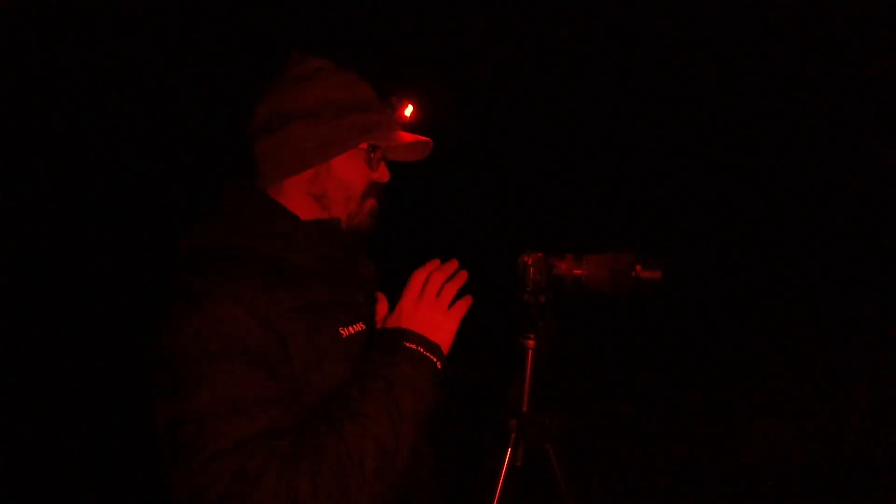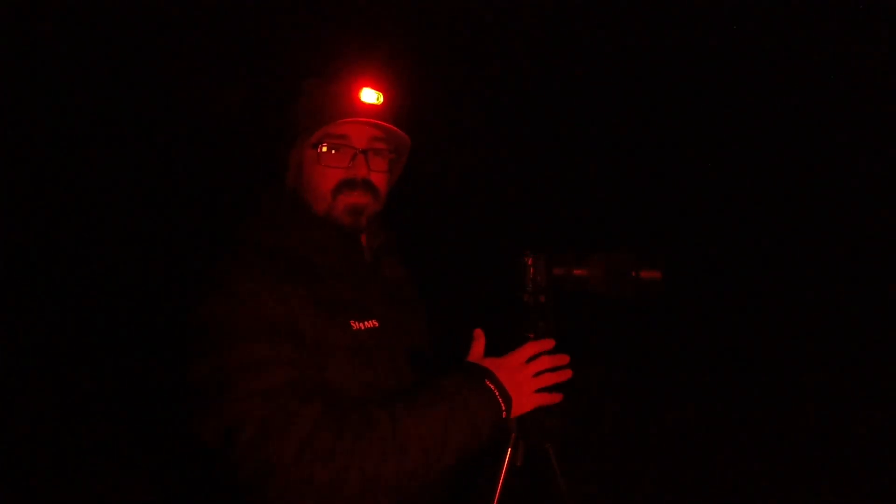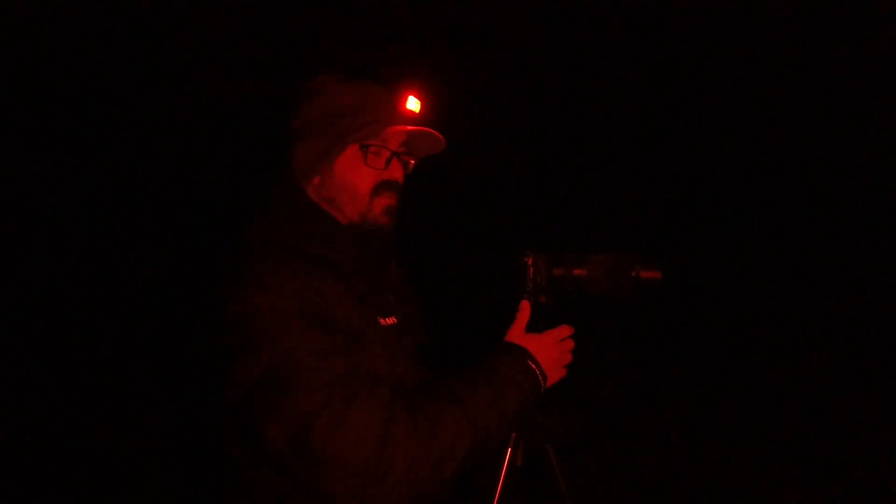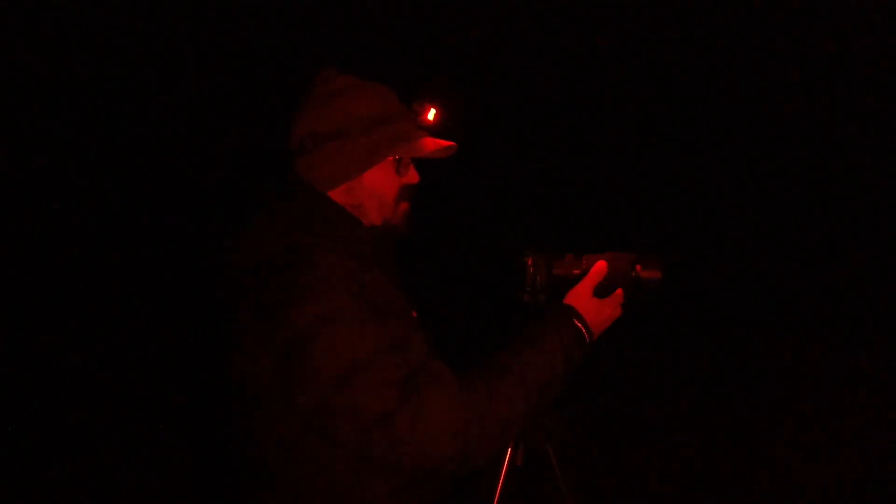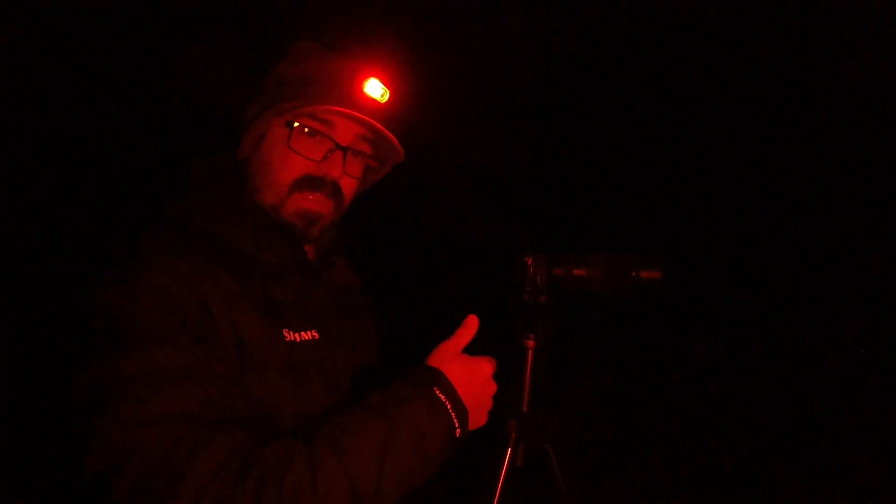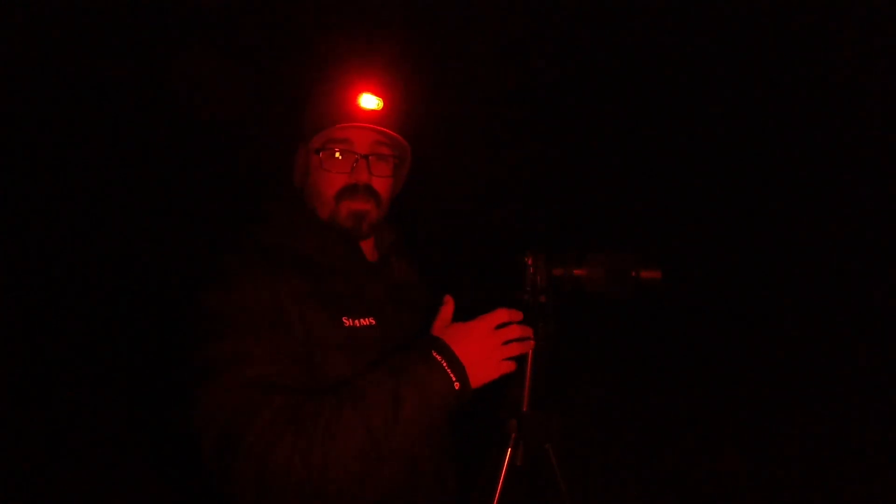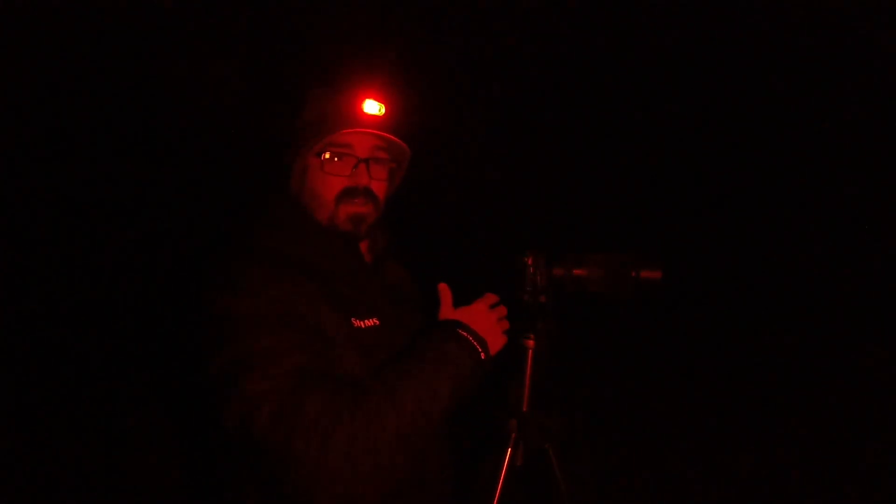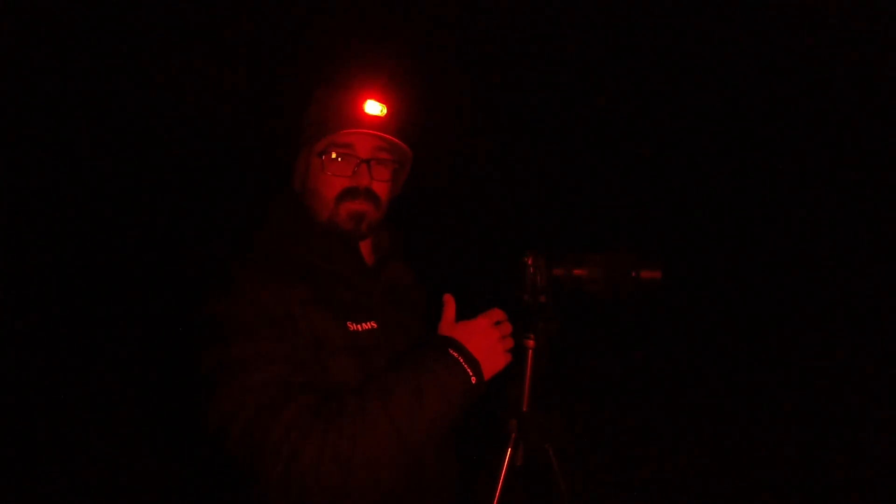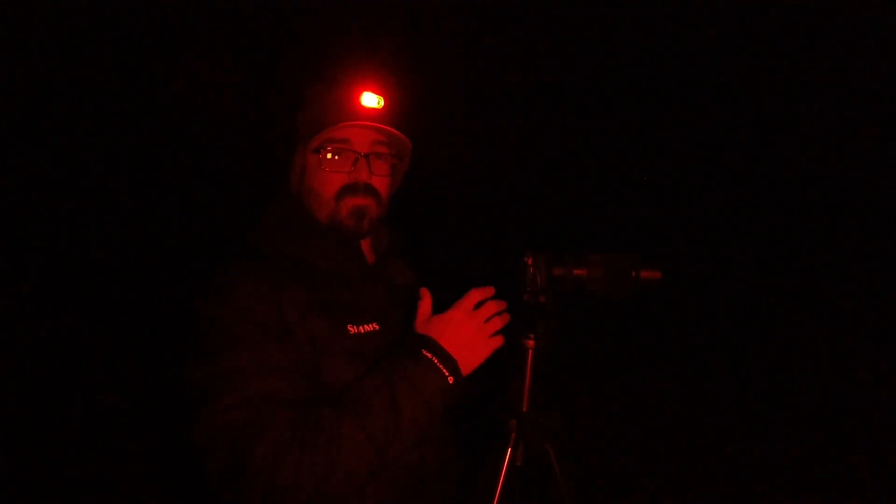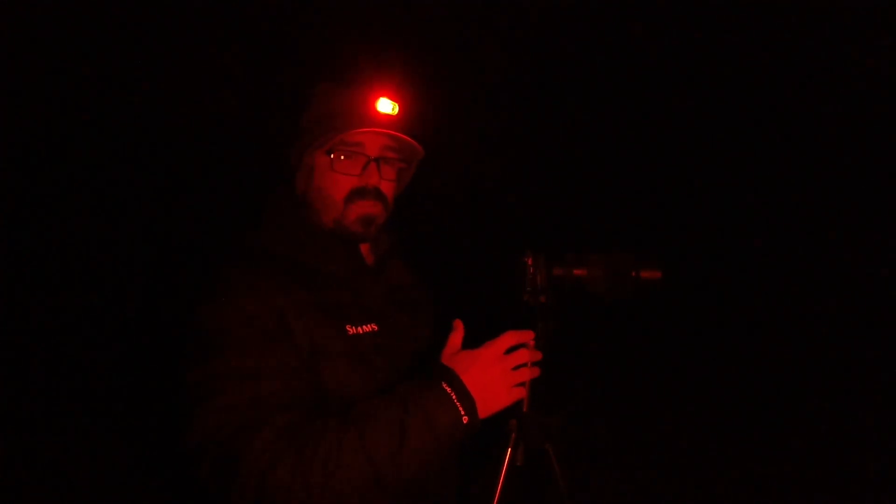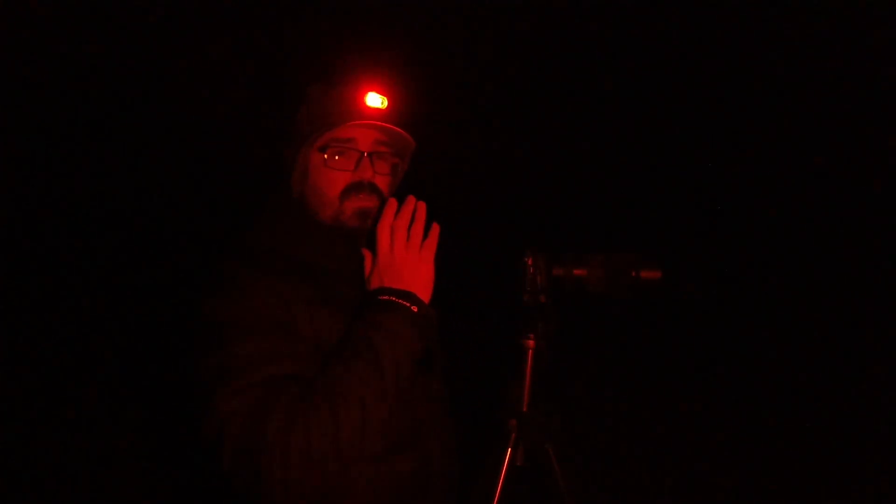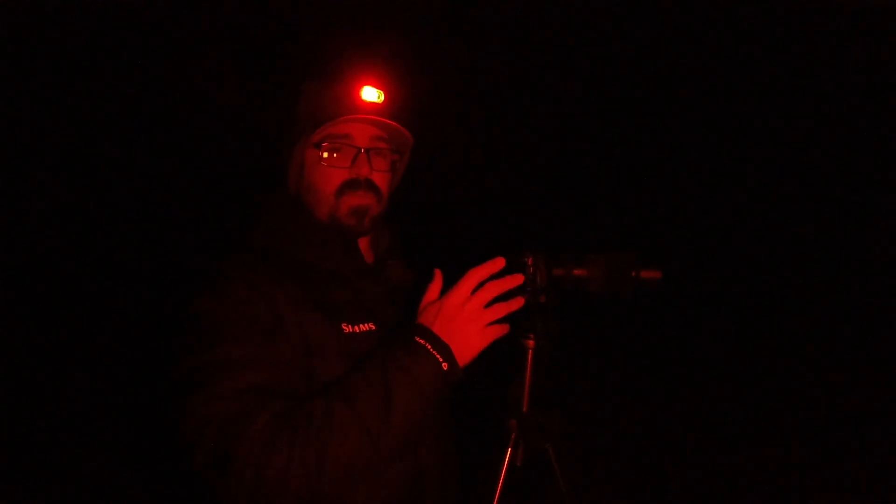So tonight I'm using a lens I've never used. This is my 70 to 350 millimeter Sony lens that's designed for crop sensor cameras like my Alpha 6600. So I'm going to be shooting at 350 millimeters and going to be trying to capture the Orion Nebula.